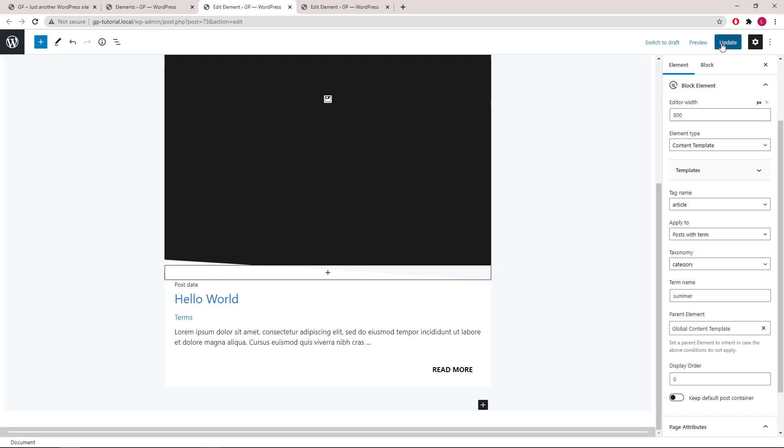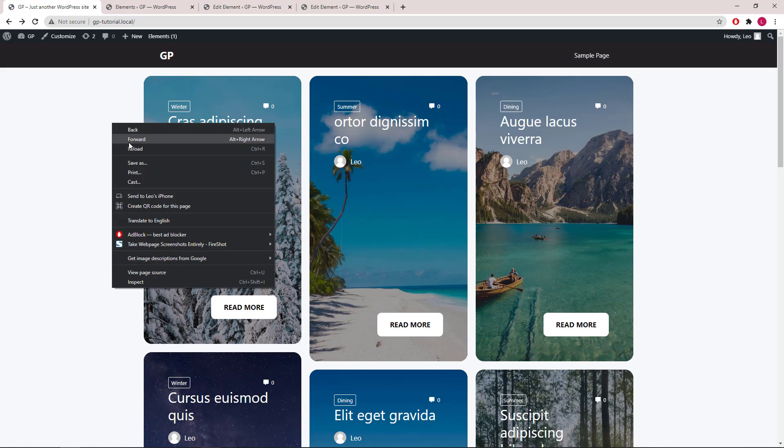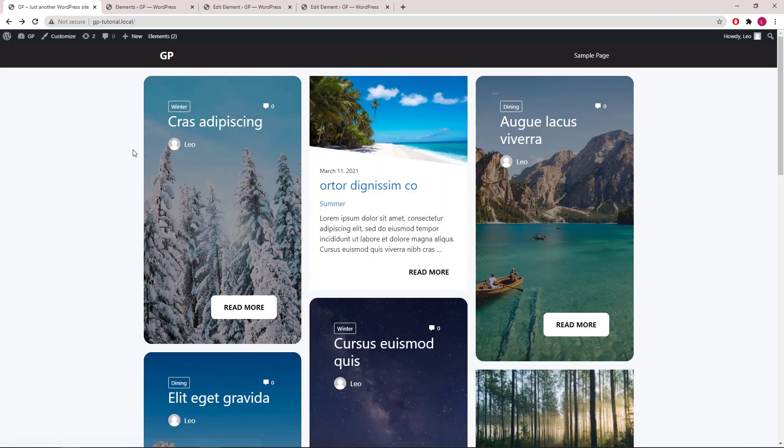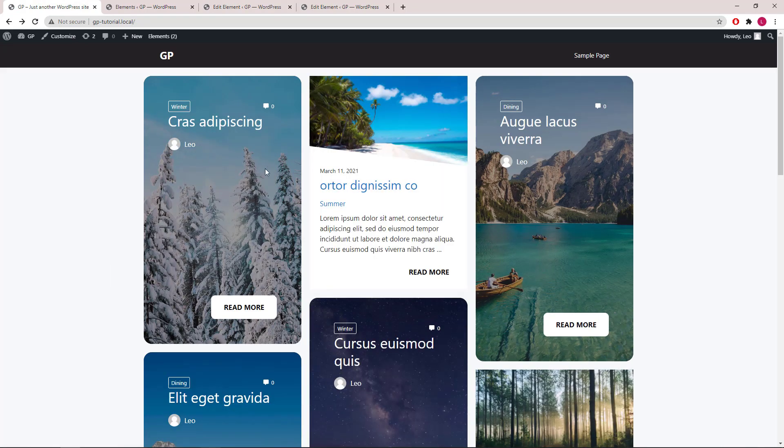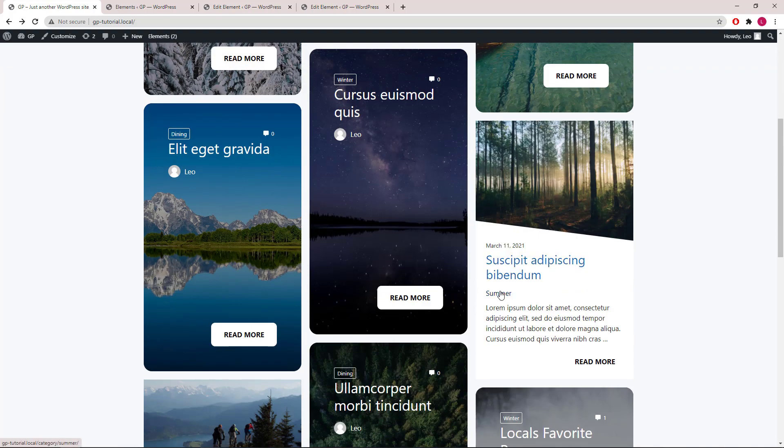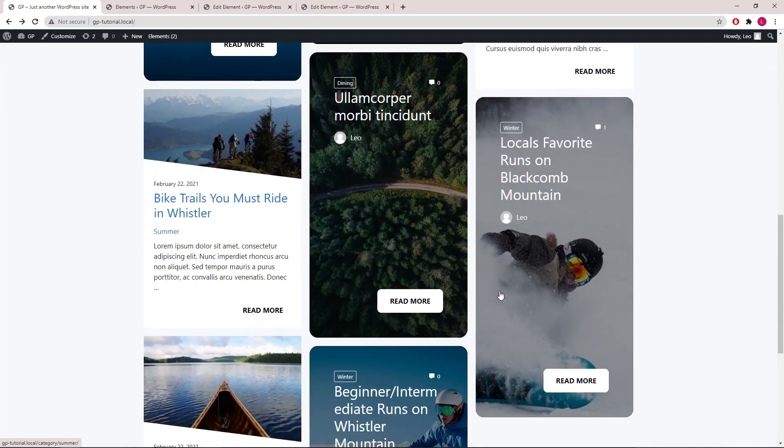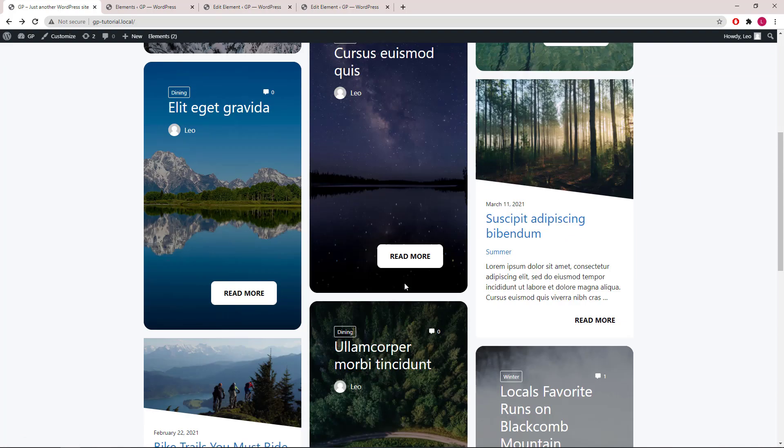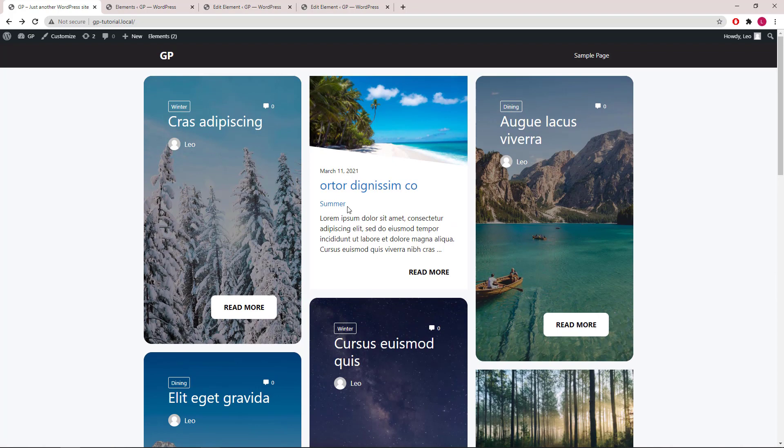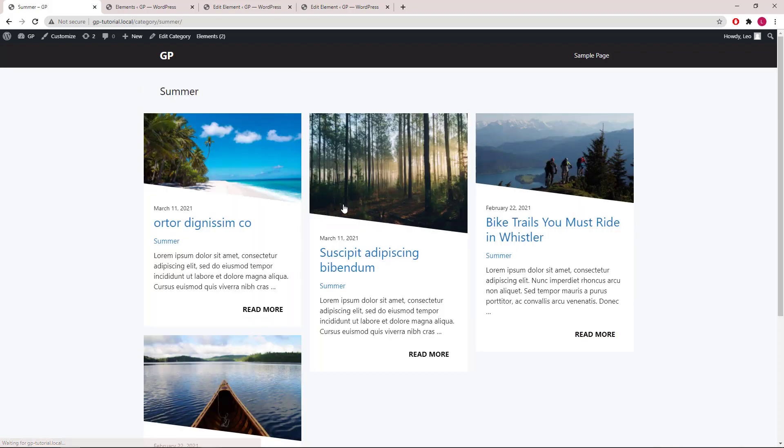Let's update and take a look. So now the summer category posts have its own layout. And because it inherits the parent content template display rules, this will also apply to category archives.